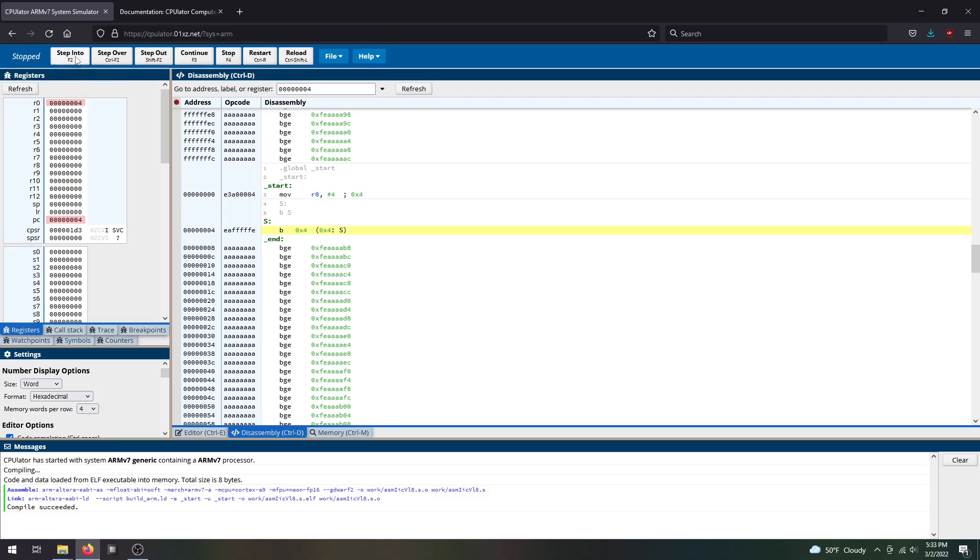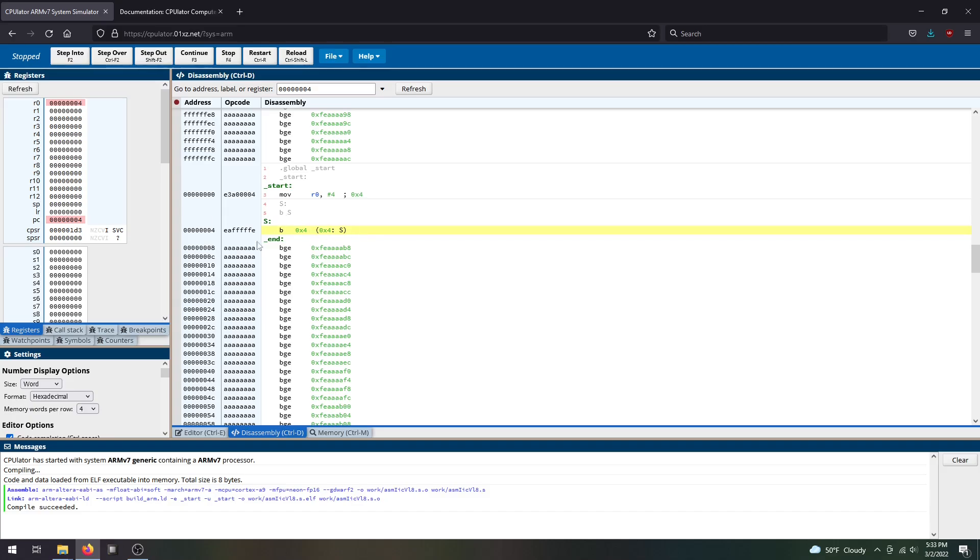I'll do a step into. It stepped through this instruction and went to this branch. As you can see, it loaded value 4 into my R0 and increased my program counter since the next instruction is at program address 4. Now it's in this branch statement and will loop through it over and over. If I continuously step into, it just keeps doing this branch statement repeatedly.